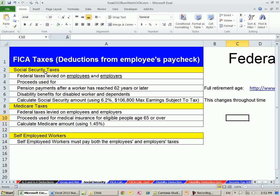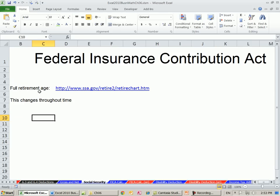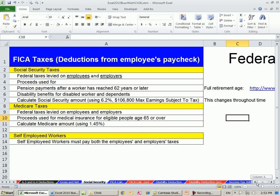Social Security is for when you retire — pension payments after a worker has reached 62 years or later. There's a whole bunch of calculations to figure out your retirement age. Social Security is also for disability benefits for disabled workers and dependents.